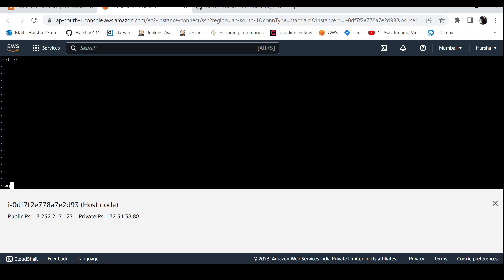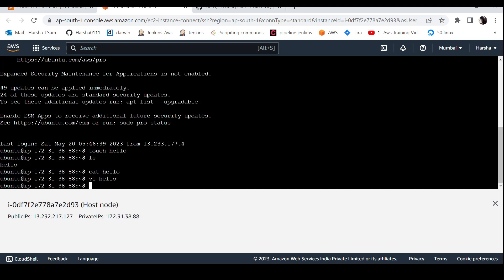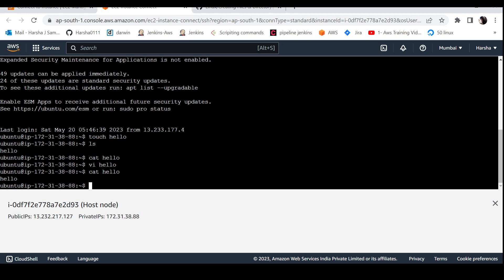Press Escape, then colon wq to save and quit. If you have updated or inserted content, you can save and quit with that command. After saving, we're back at the terminal. If we print the contents of the file, we can see hello is there.